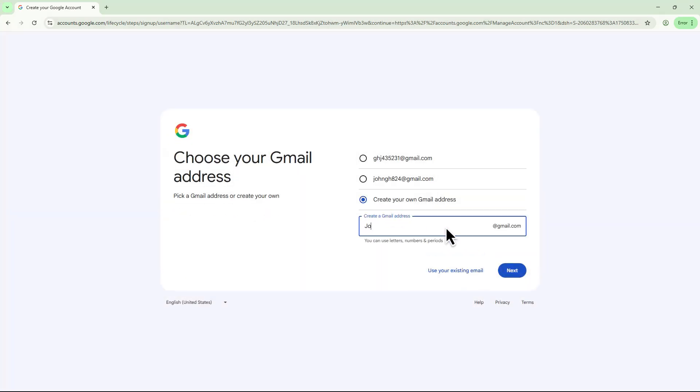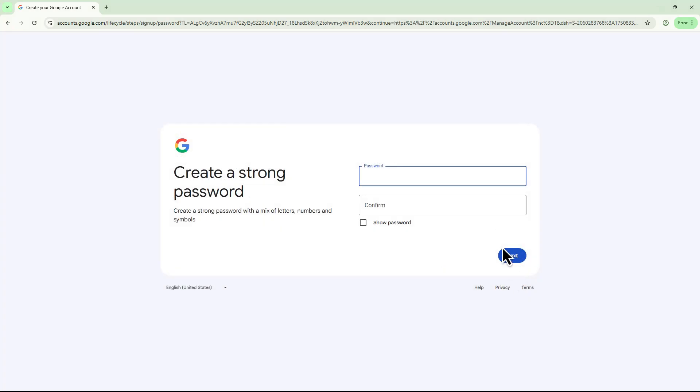Choose a username or create your own and click Next. Set a strong password and confirm it.